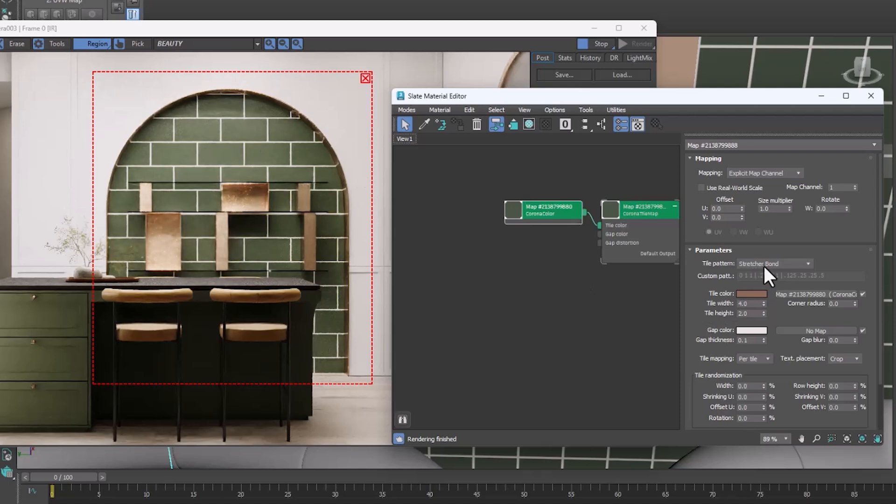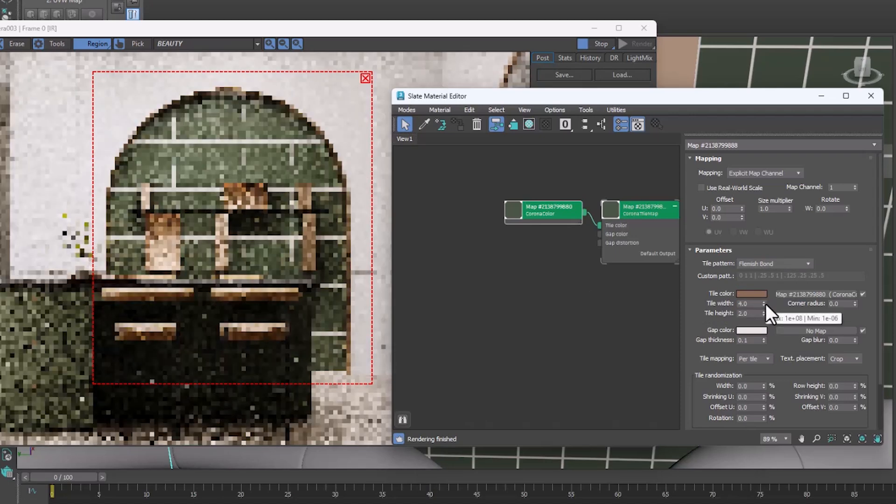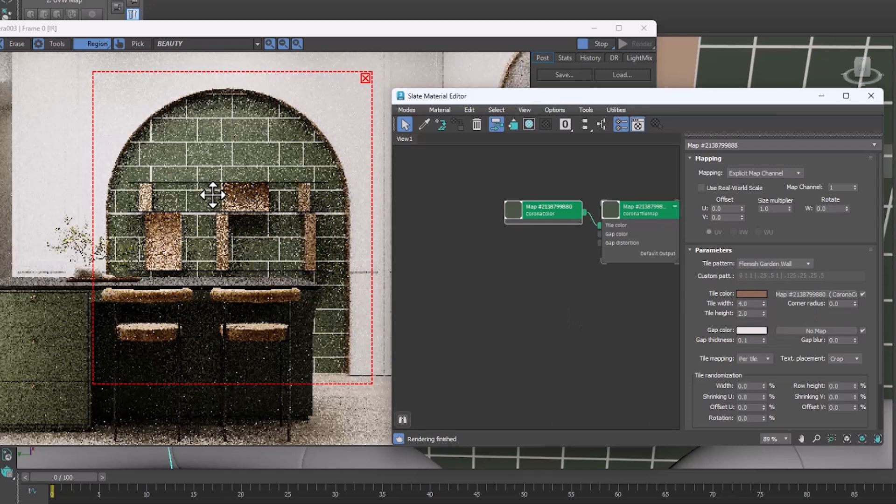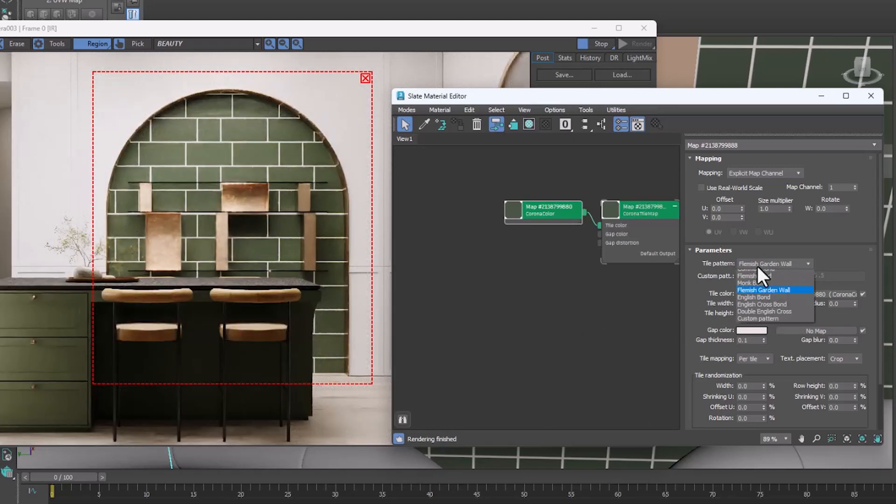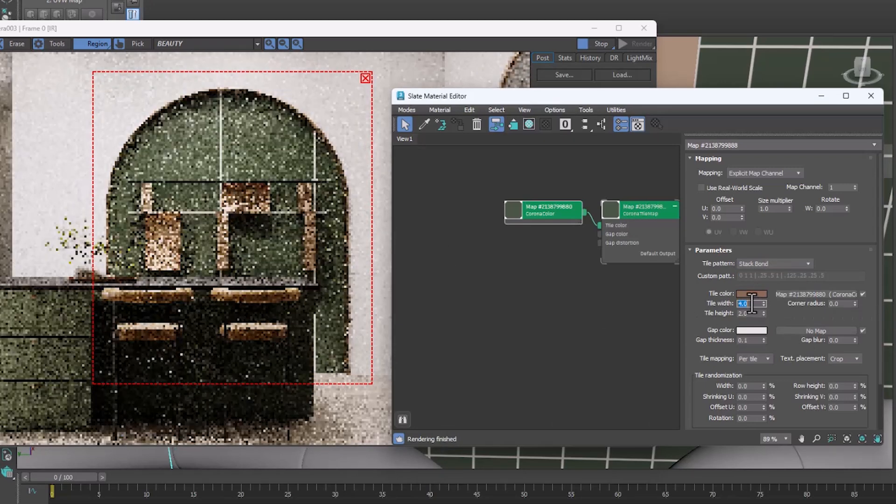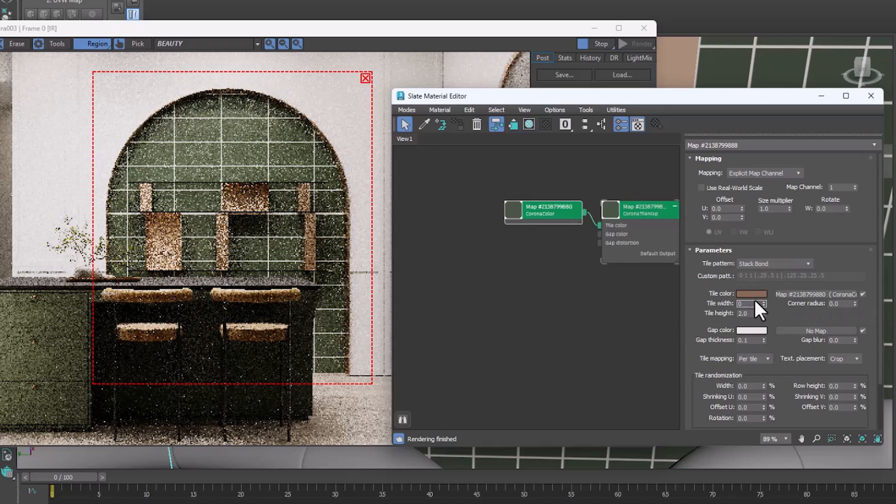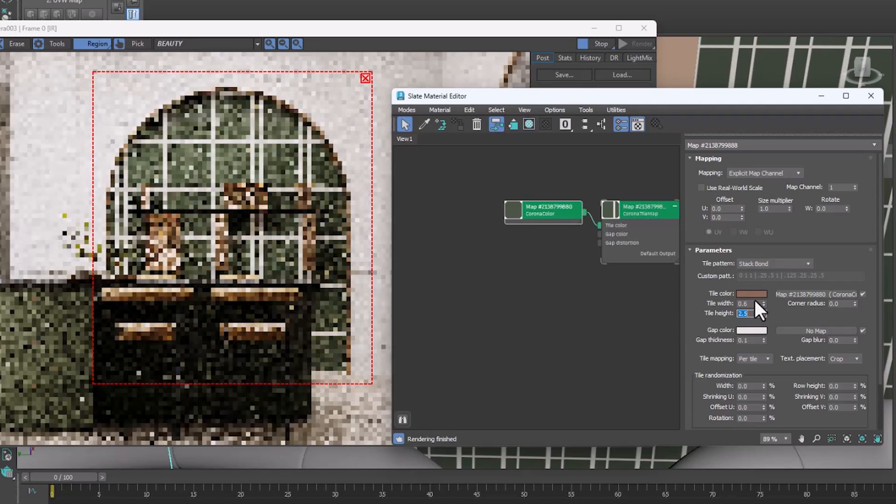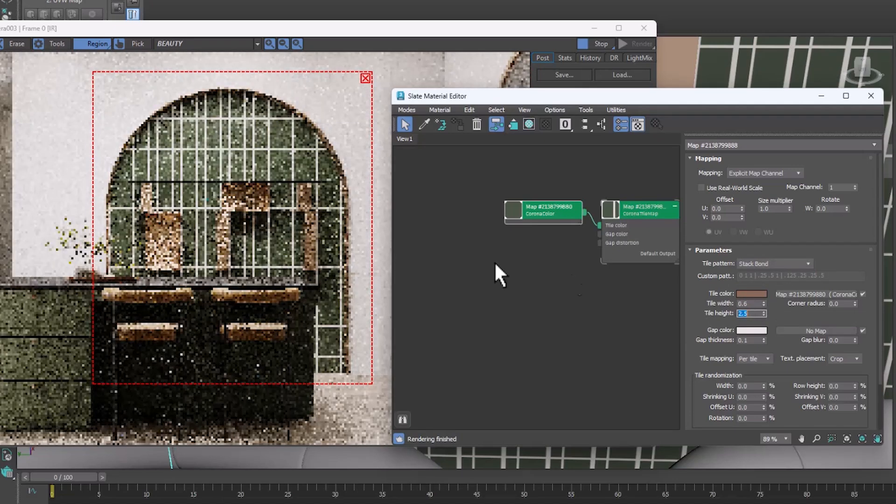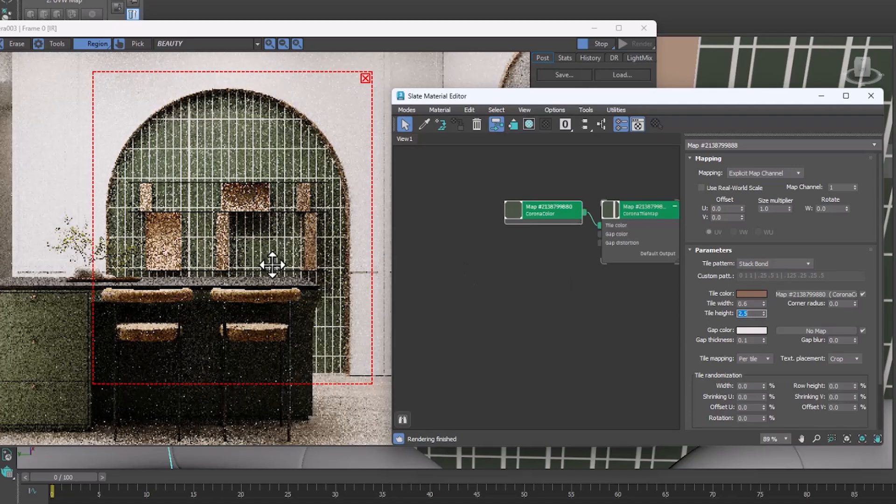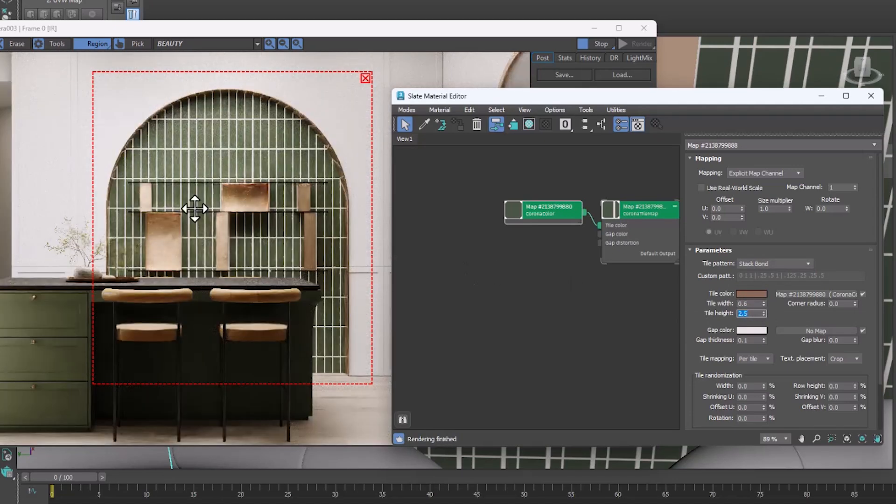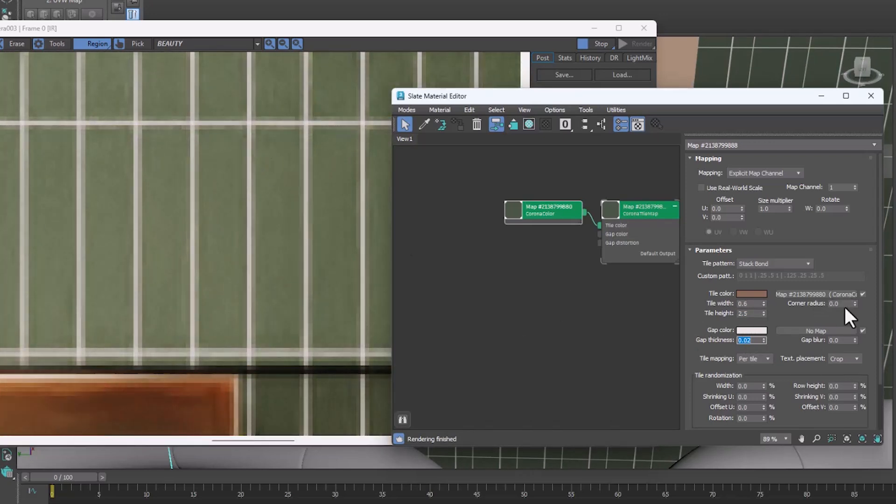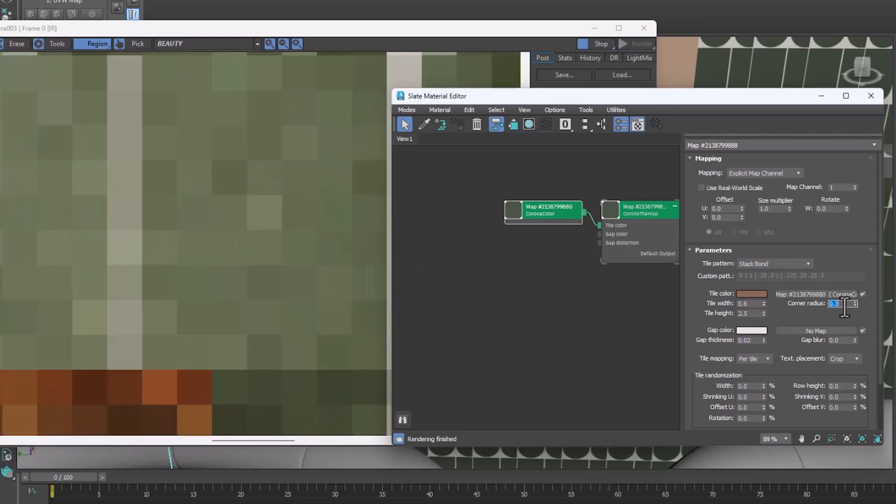You can use one color for the tile. Different modes can be selected from the Pattern section. From this section, the dimensions of the tiles and the distance between them can be controlled. Tile corners can also be curved.